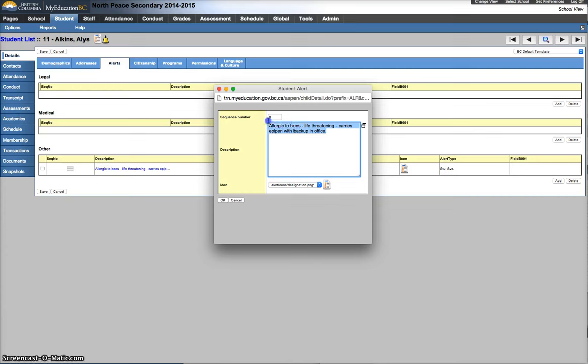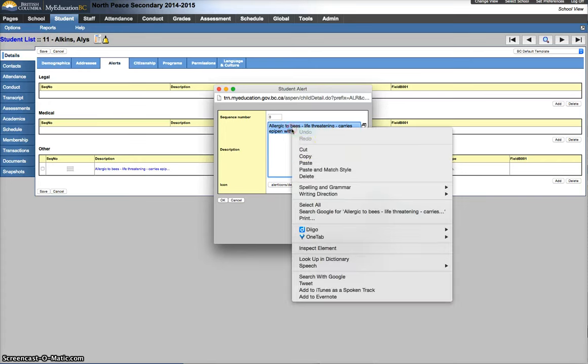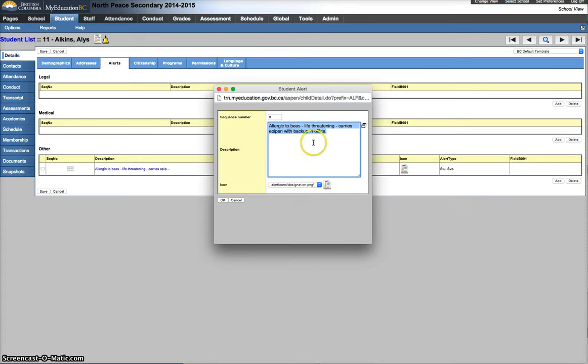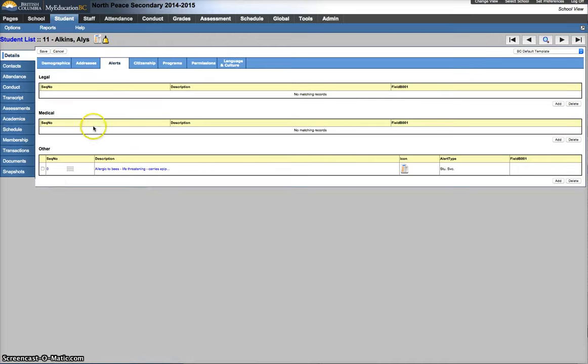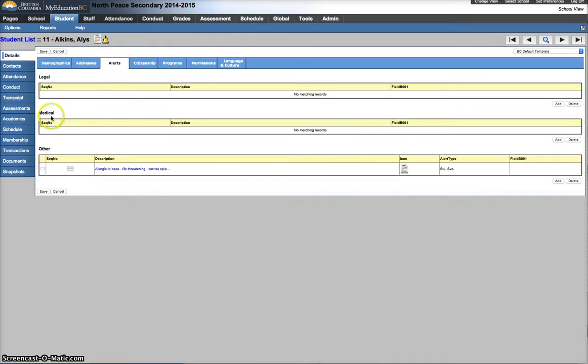We can copy this, so I've selected Command-C, Control-C, whatever operating system you're working on. Or you can right-click and hit copy. Hit OK. Go to the appropriate one, this one's a medical, so I'm going to go into medical.